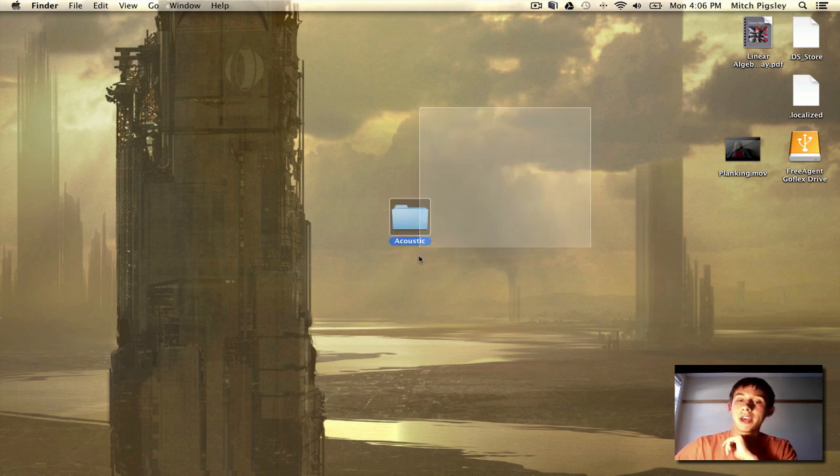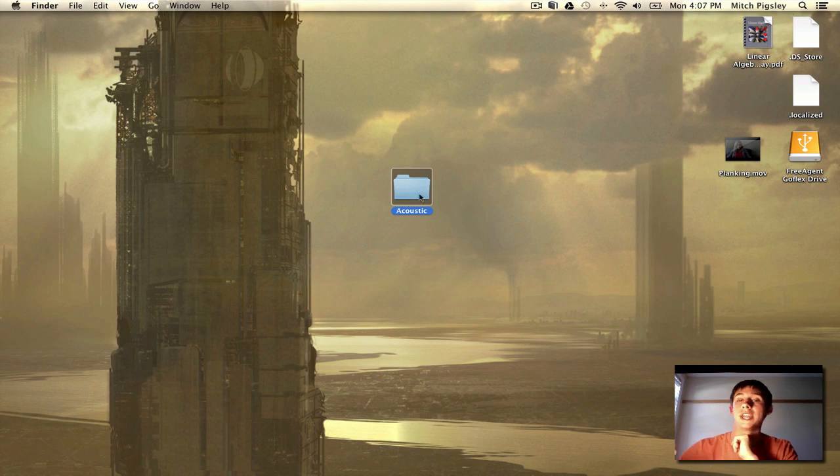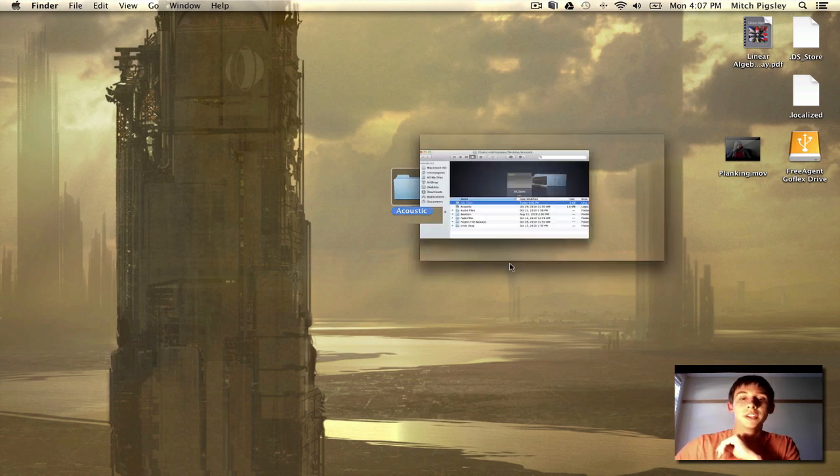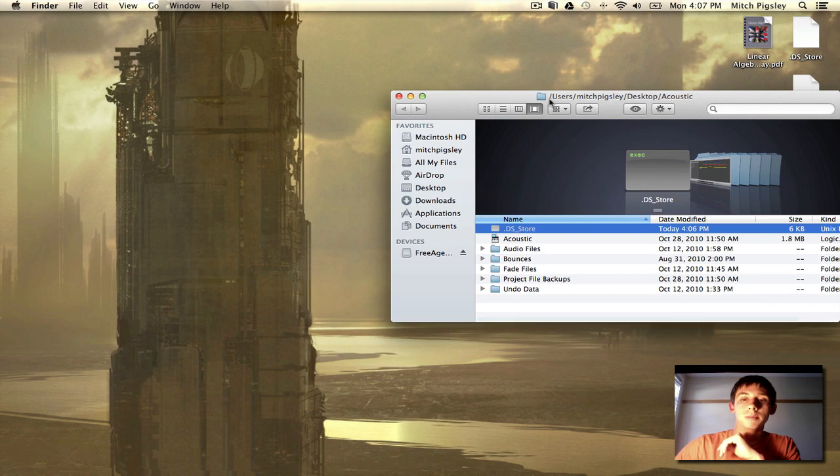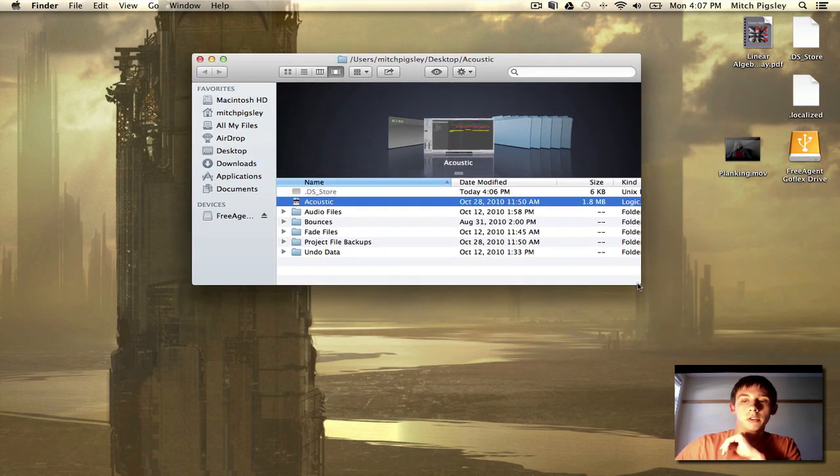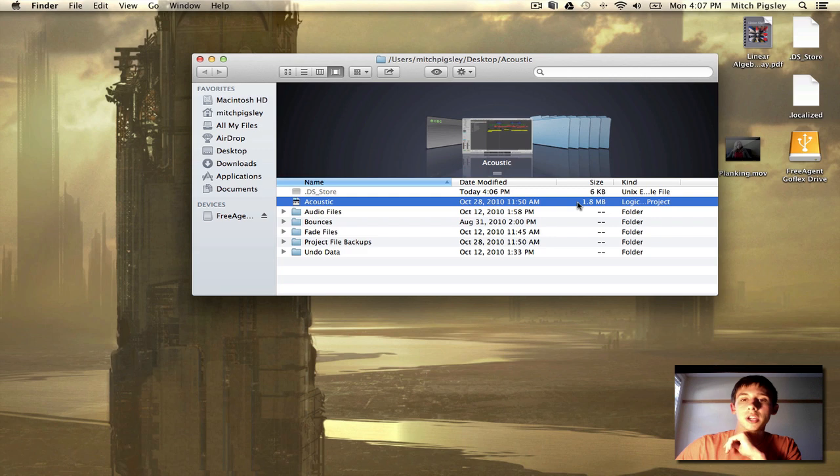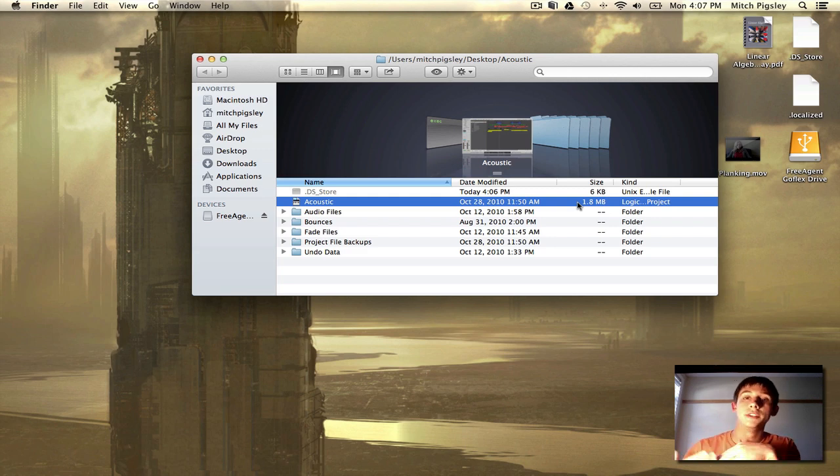Now when you save a file, Logic is going to create a folder that is the name of your song. So in this file is going to be your Logic file, your actual Logic project, and your Logic project needs to access different things along the way.